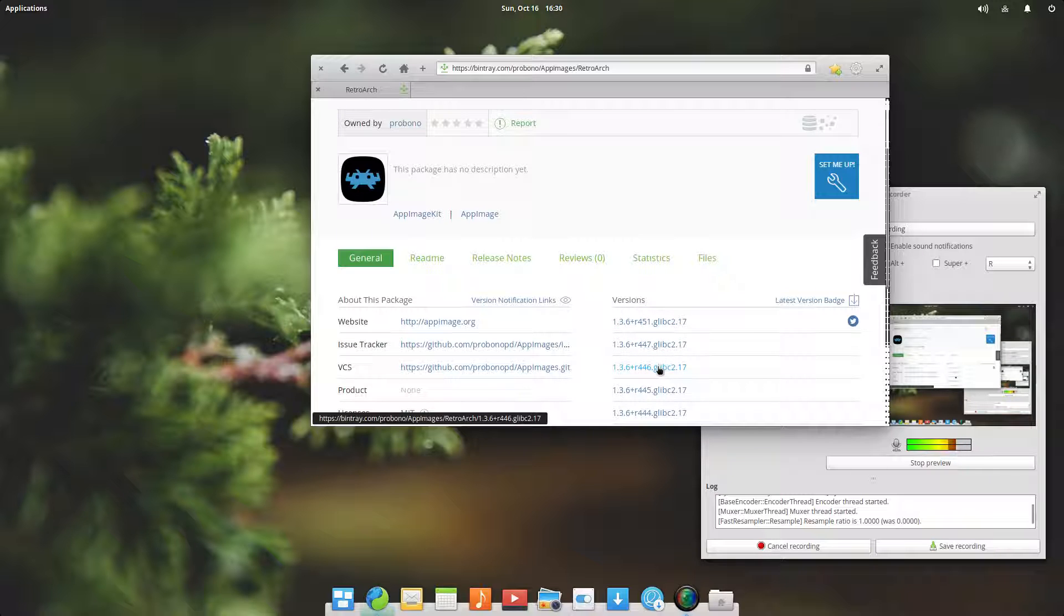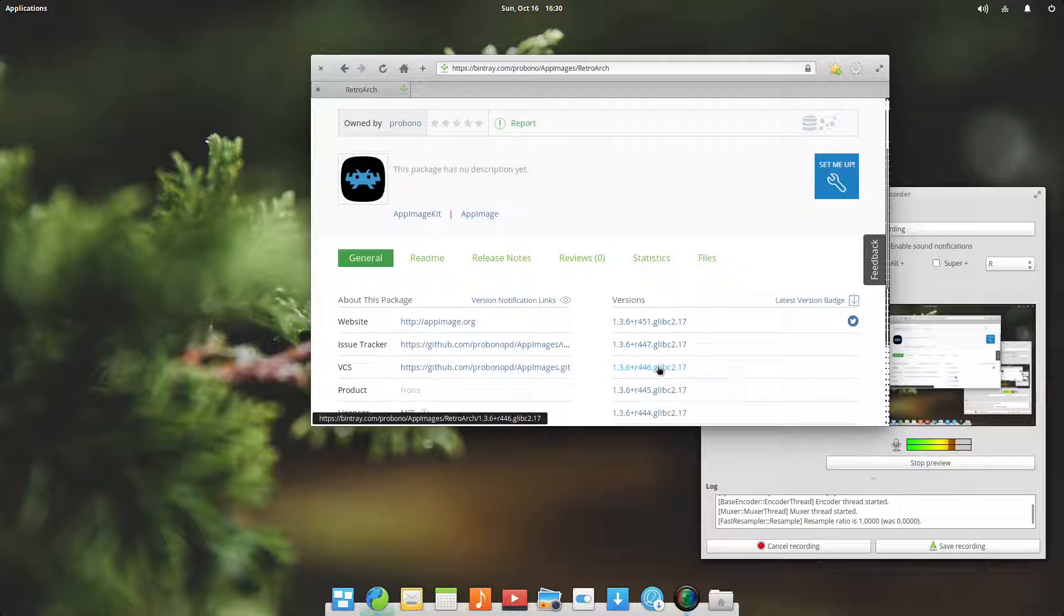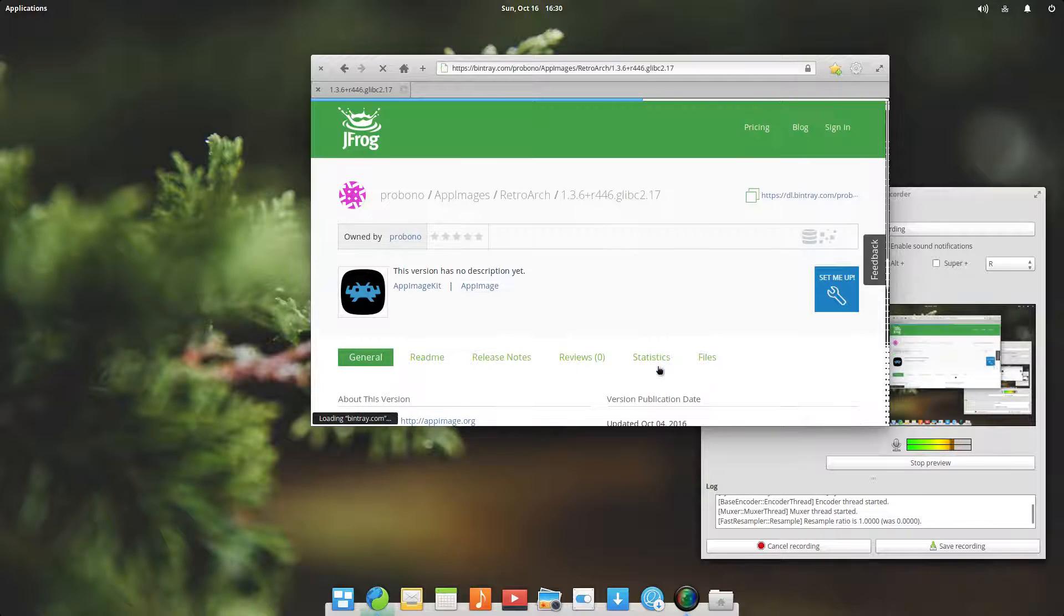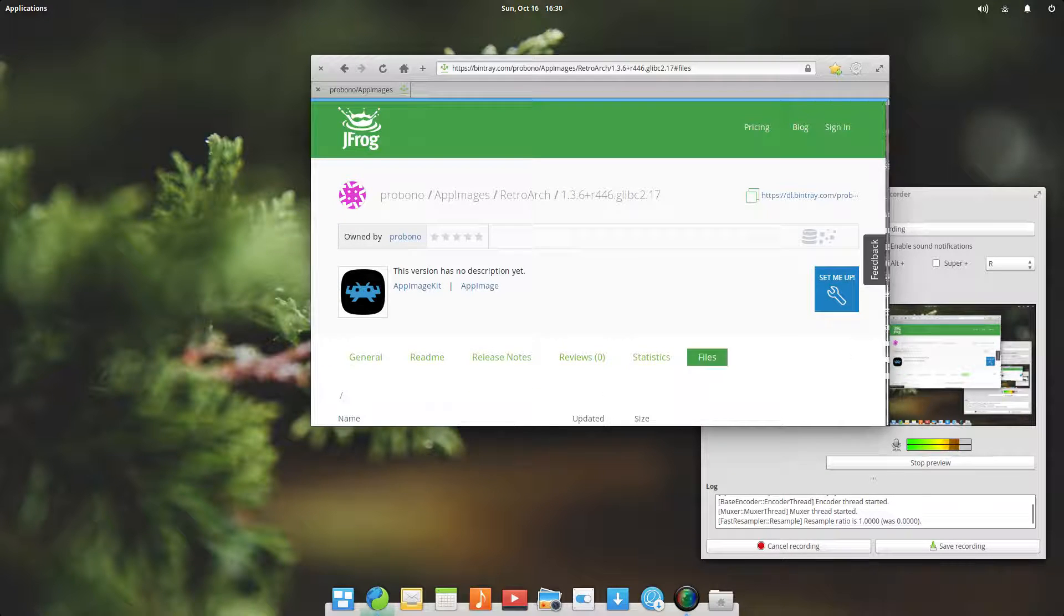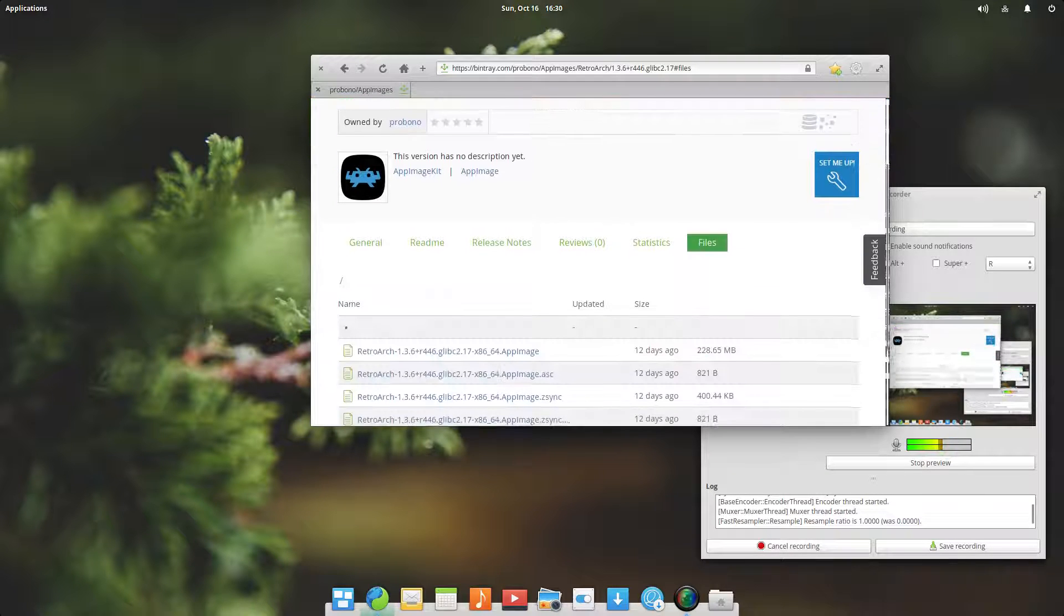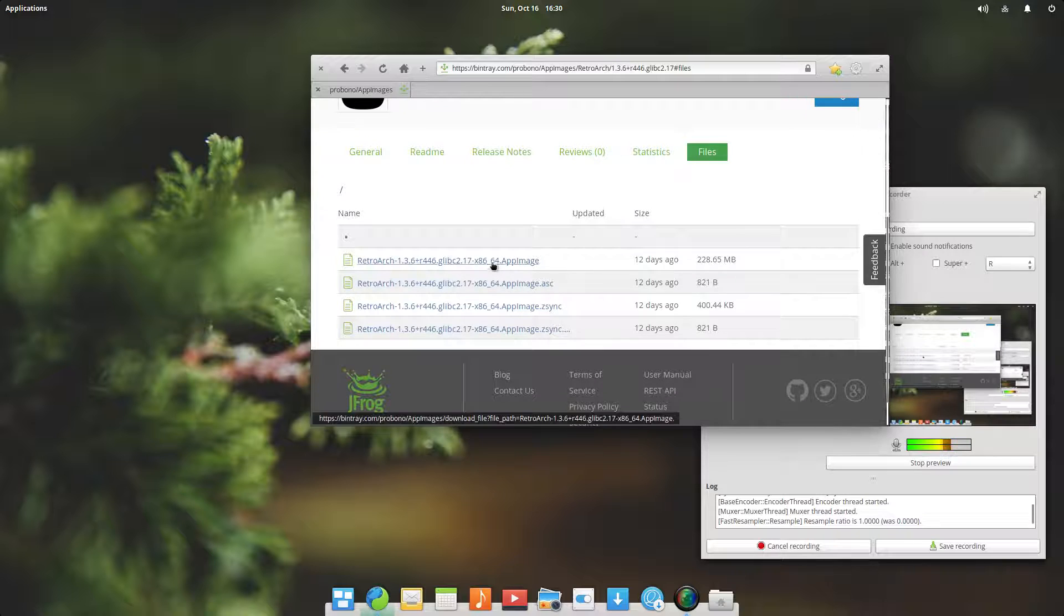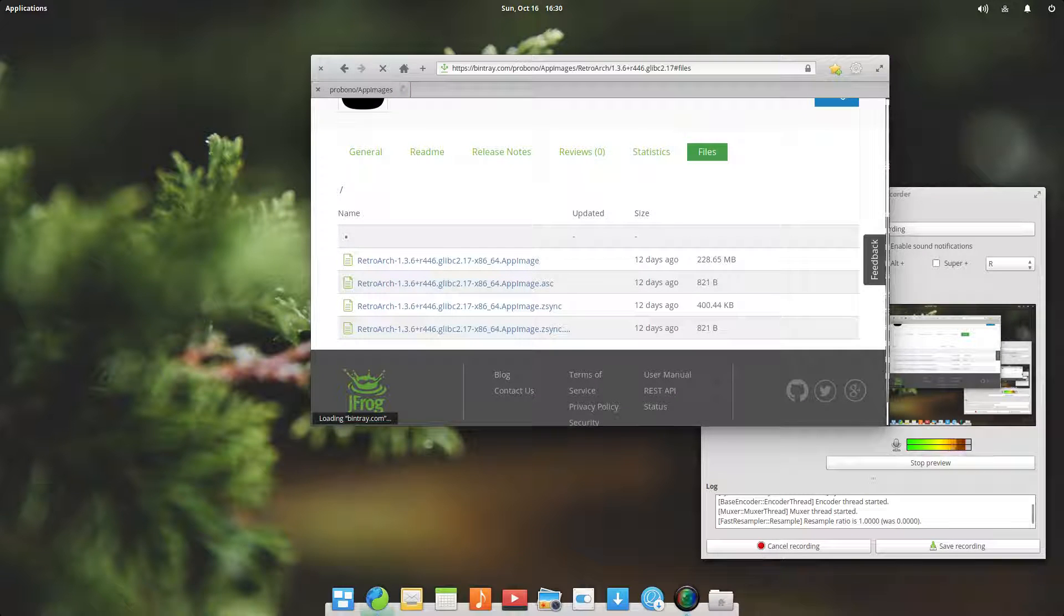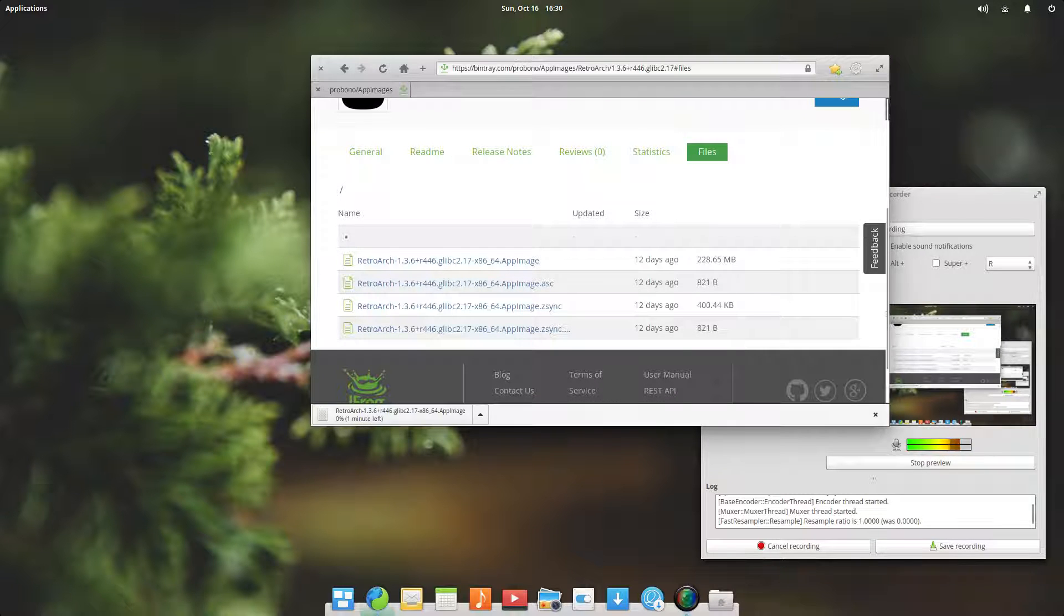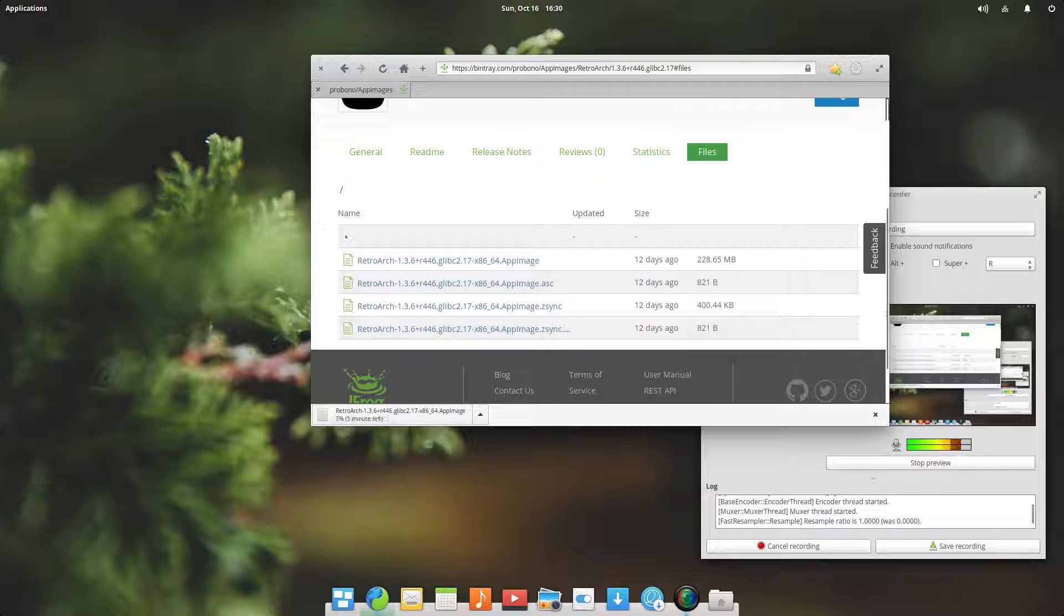Let's say I go three versions back and just go to the files here. Let's grab this. As you can see, this is a rather large file, 228 megabytes. It's being downloaded right now, about a minute left.